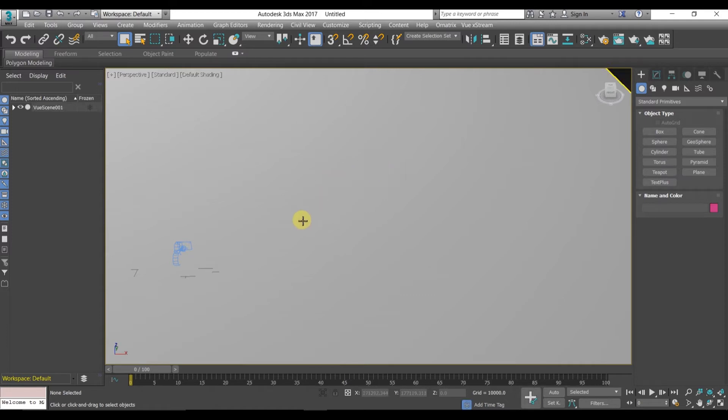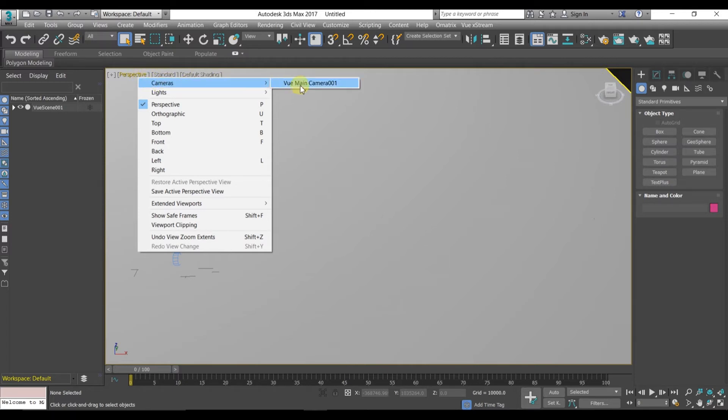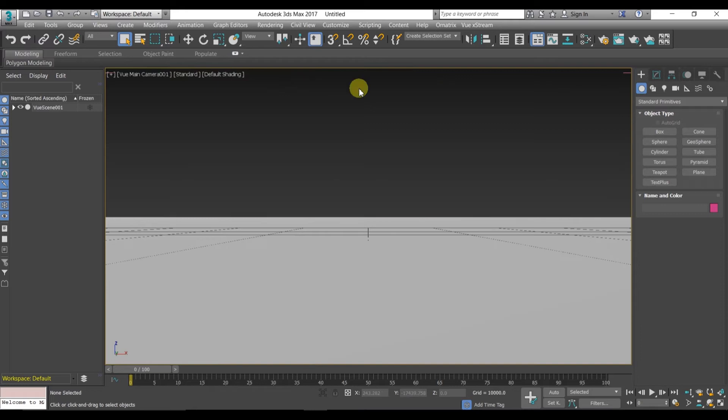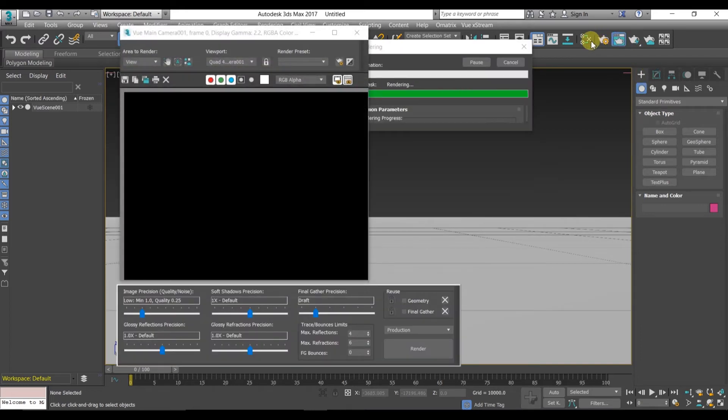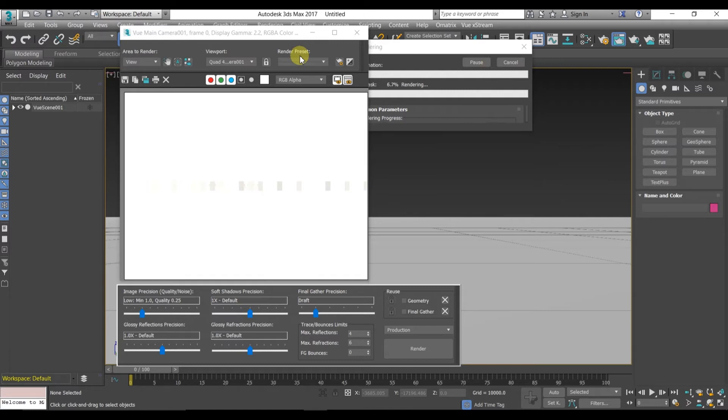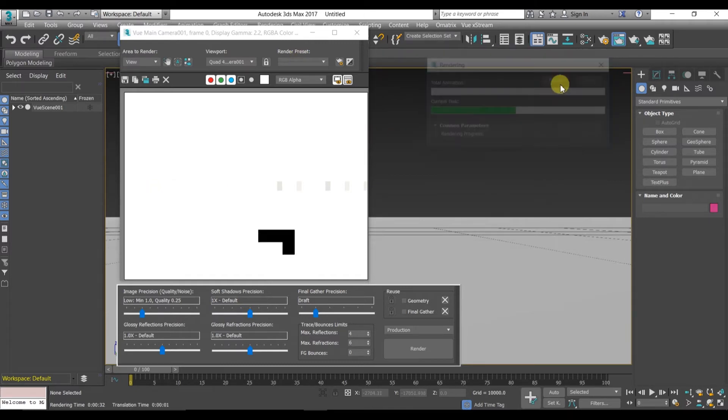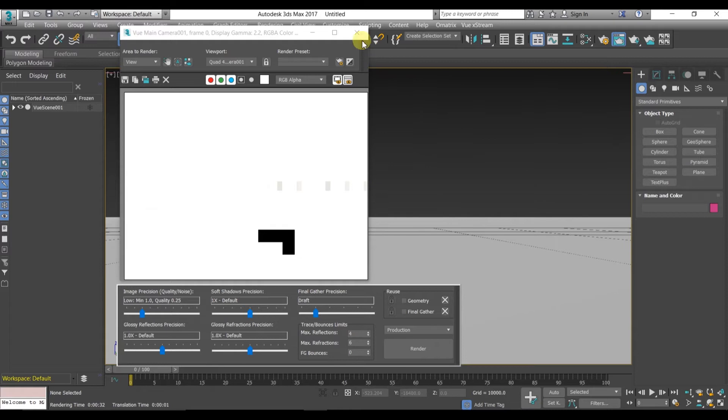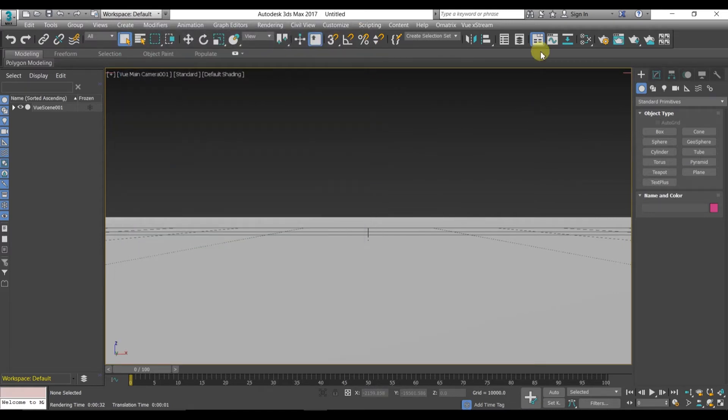Now Vue scene has been created. First of all, go to the perspective and change the camera to Vue main camera. Let's just render it. Here you will get some trouble if you are using 3DS Max 2017.